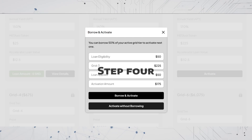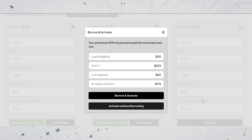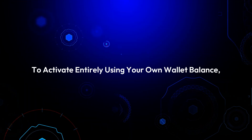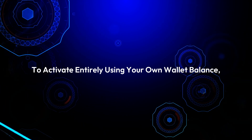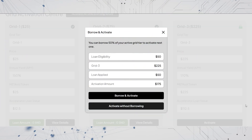Step 4: the borrow and activate window will appear. Here you'll see your loan eligibility, grid, loan applied, and activation amount. If you wish to use a partial loan click borrow and activate. To activate entirely using your own wallet balance, select activate without borrowing.